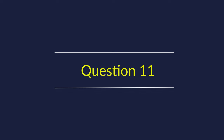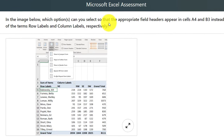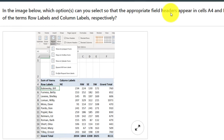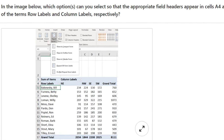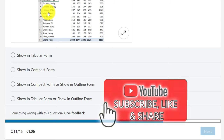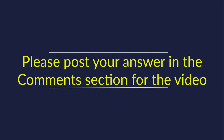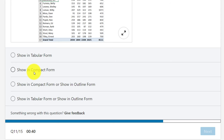Question 11: In the image, which option lets appropriate field headers appear in cell A4 and B3 instead of 'Row Labels' and 'Column Labels' respectively? Choices include show in tabular form, show in compact form, show in outline form, or various combinations. I'm not going to give you the right answer here — instead, I'd like you to comment in the comment section and share your thoughts on how to answer this question correctly.